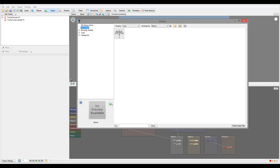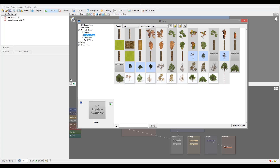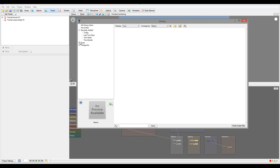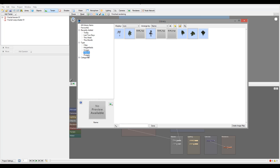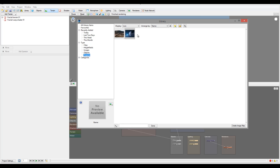On this side we have all our library and favorites. If we've added any, we have 'Recently Added,' and if you want, you can go by today, the past month, week, and so on. We also have it organized by type, which includes clips, shaders, height fields, image objects, and more.